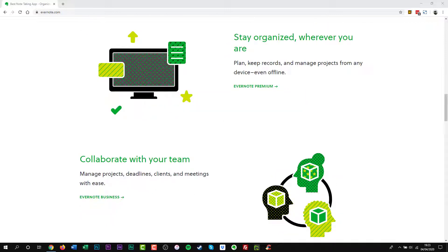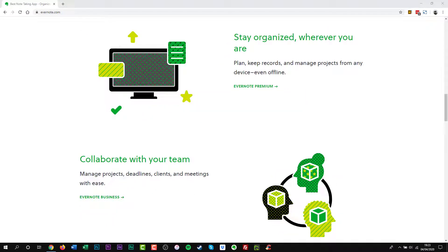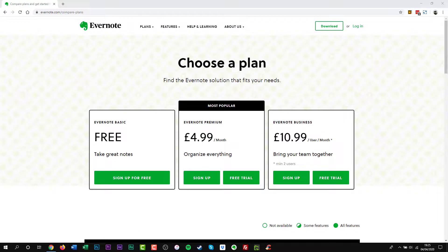Sadly over time Evernote removed more and more features from their free version. Because of this I used the app less and less. Well enough about my issues, here is what is on offer.